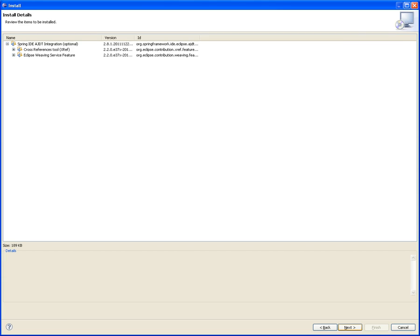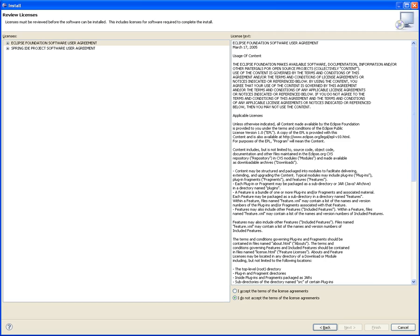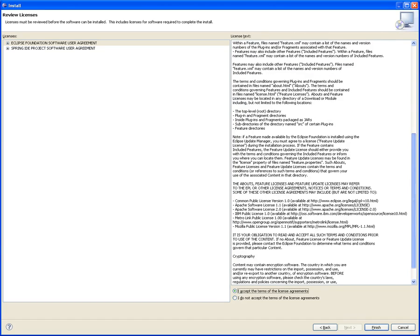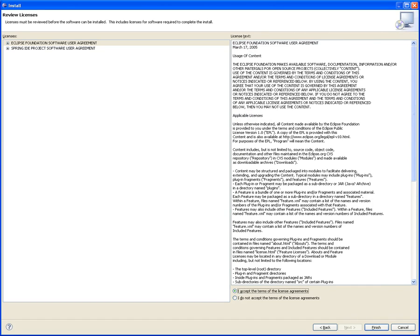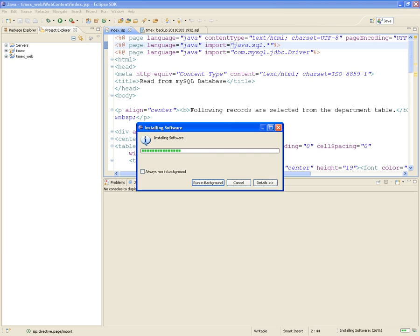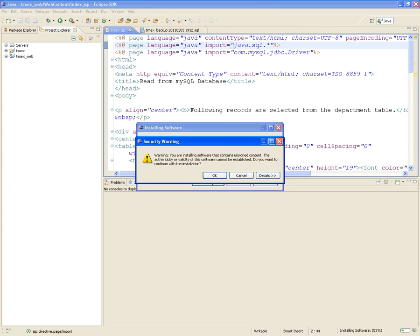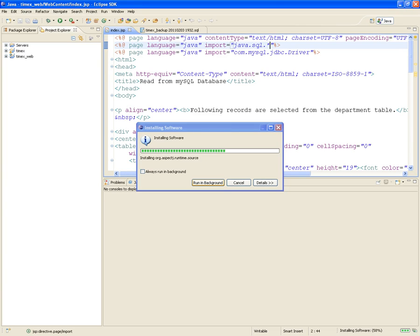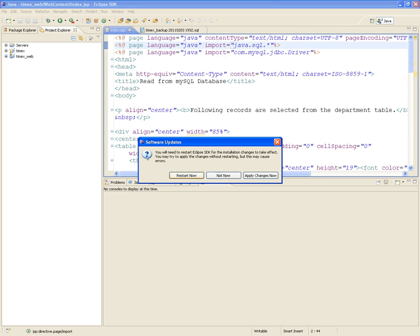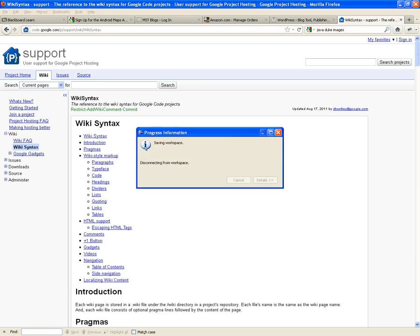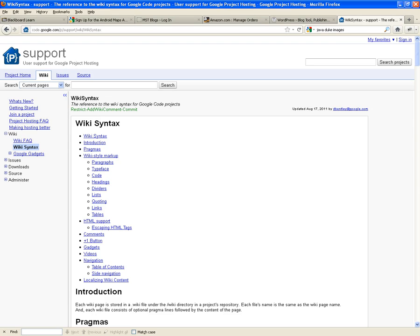Now I'm clicking next, and then this is where you accept the terms of the license agreements. It's open source, you can look at it. Then finish, and it will download. Make sure that you click OK because it says you're installing software that contains unsigned content. We trust the guys at Spring Source, so it's fine. Click OK. It downloads the software, installs it, and then you will have to restart your Eclipse so that next time it boots up, it sees those plugins.